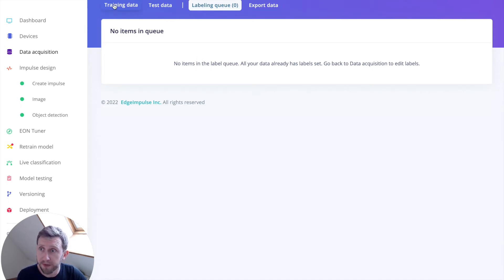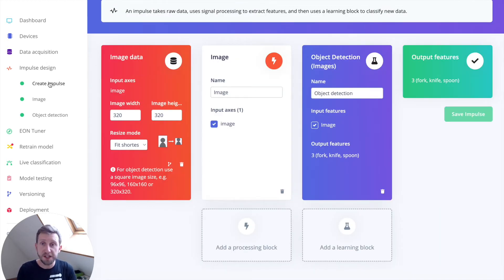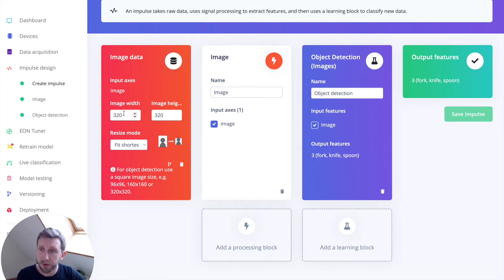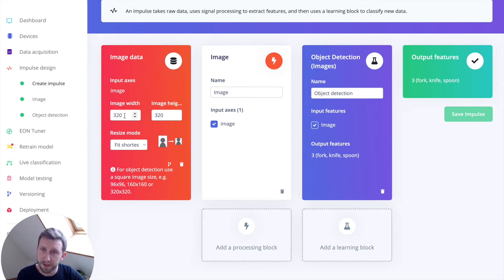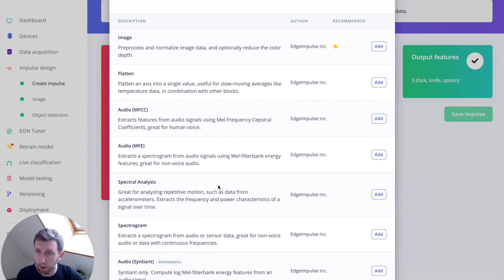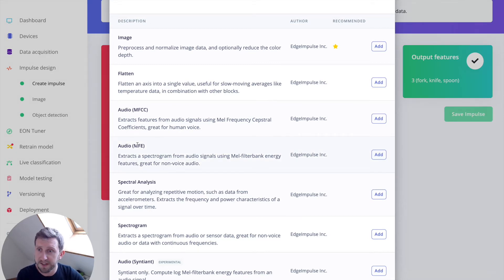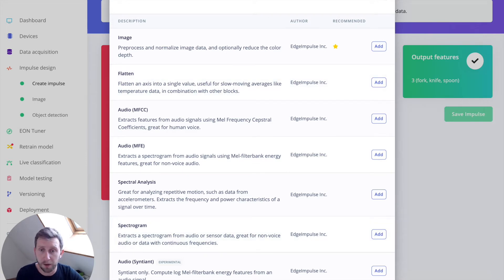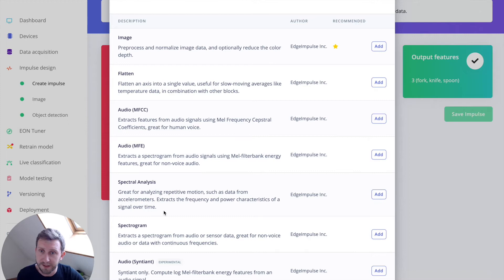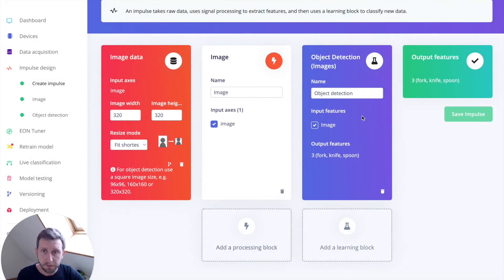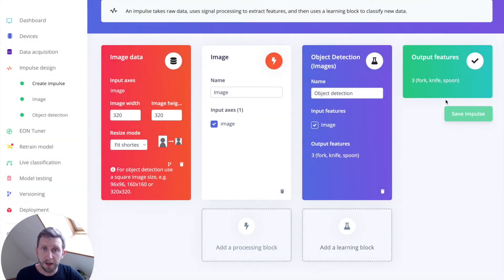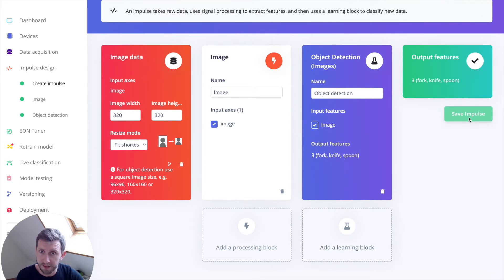Then what I can do is navigate to the create impulse tab. The create impulse is basically your machine learning pipeline. In our case, we are going to use 320 by 320 images. Why? Because we are using transfer learning after that. I'm going to choose an image processing block. You can choose several others depending on the kind of information you're trying to classify. For example, if you're trying to classify audio, you'd rather use audio MFCC, MFE, or a spectrogram. If you're classifying movements from accelerometer, you can use spectral analysis. You can just use raw data if it's more suitable for you. Here it's the object detection model that we are using. It's going to output three different features for knife, fork, or spoon.